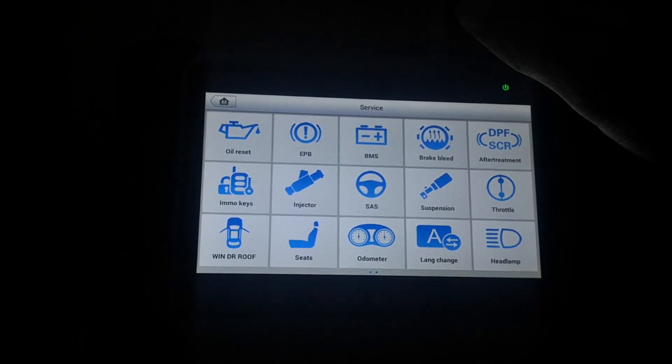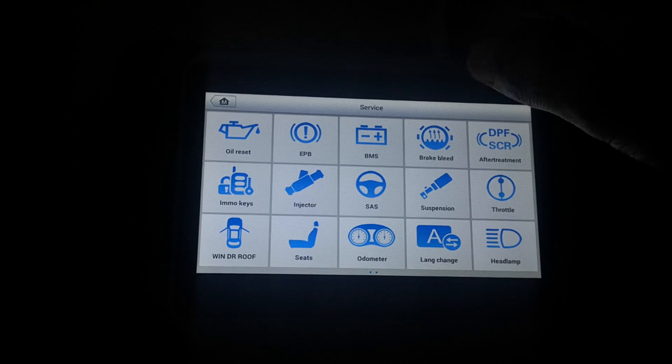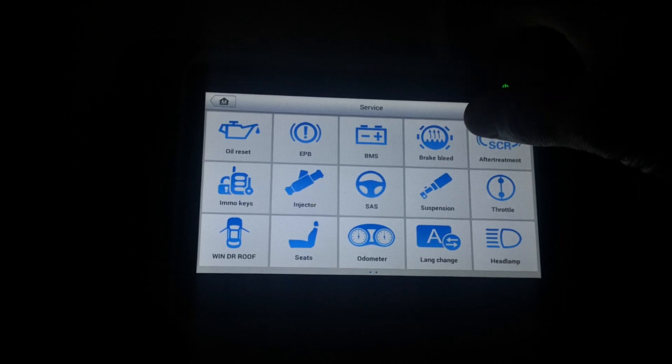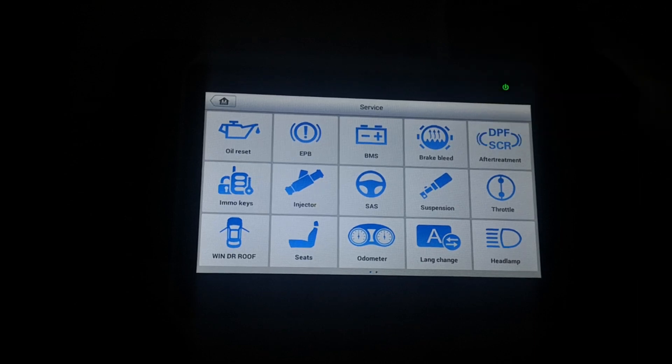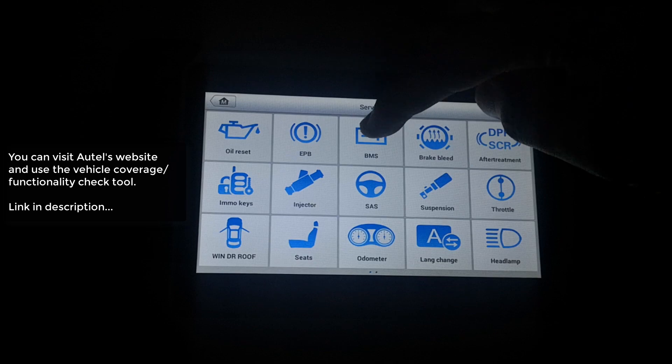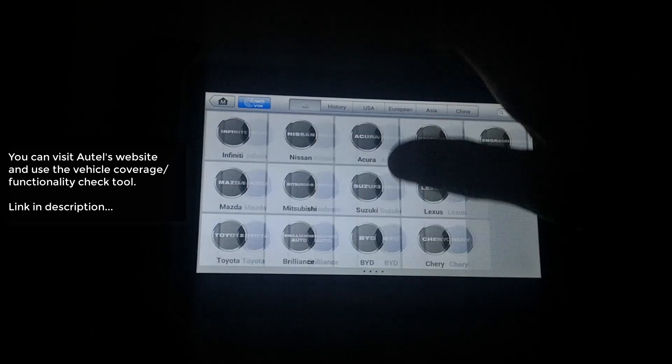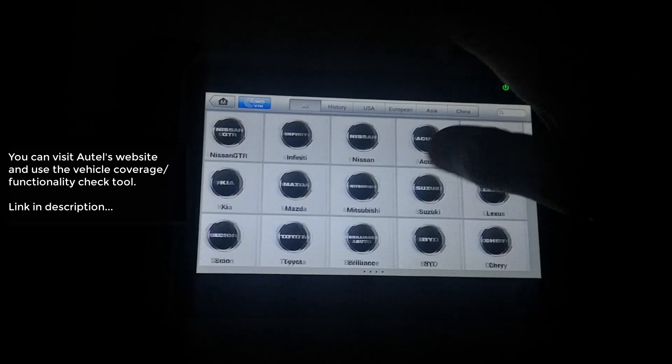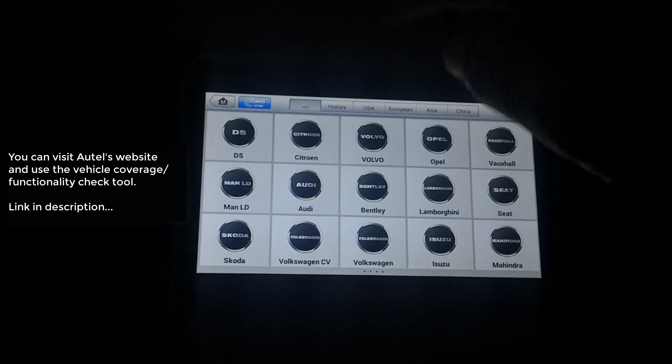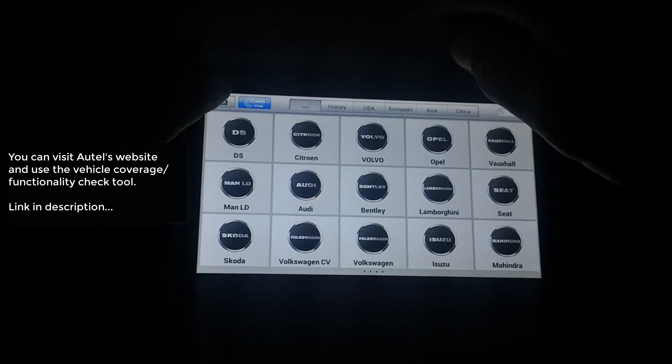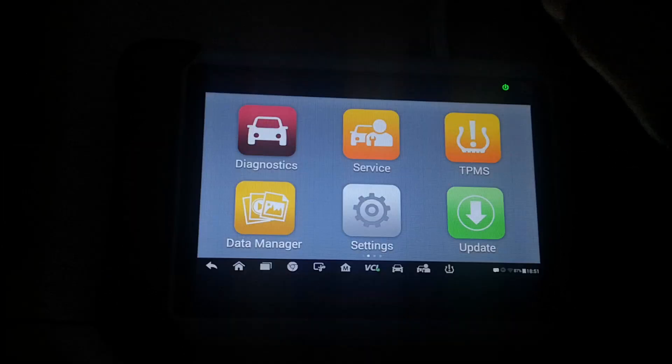Of course, every single vehicle is not going to have all of this available. It depends on what your vehicle supports. So just to show you battery management system, a fair amount of vehicles supported. Yeah, that's the service menu.